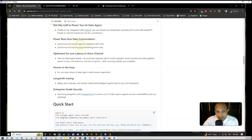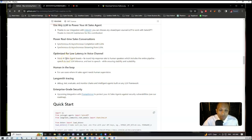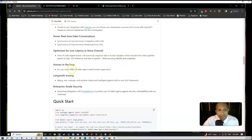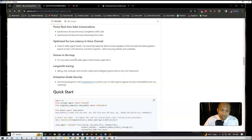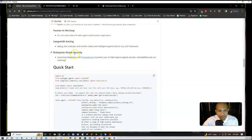Thanks to the integration from LiteLLM, you can choose any open or closed source LLM to work with SalesGPT to power real-time sales conversations with synchronous and asynchronous completion and streaming from LLM, optimized for low latency in the voice channel. Voice AI sales agents boast a one second round trip response rate to human speakers, which includes the entire pipeline—speech to text, LLM inference, and text to speech—while ensuring stability and scalability. Human in the loop is available for use cases where AI sales agents would need human supervision. LangSmith tracing allows you to debug, test, evaluate and monitor chains and intelligent agents, and there's enterprise grade security with Prompt Armor to protect your AI sales agents against security vulnerabilities.